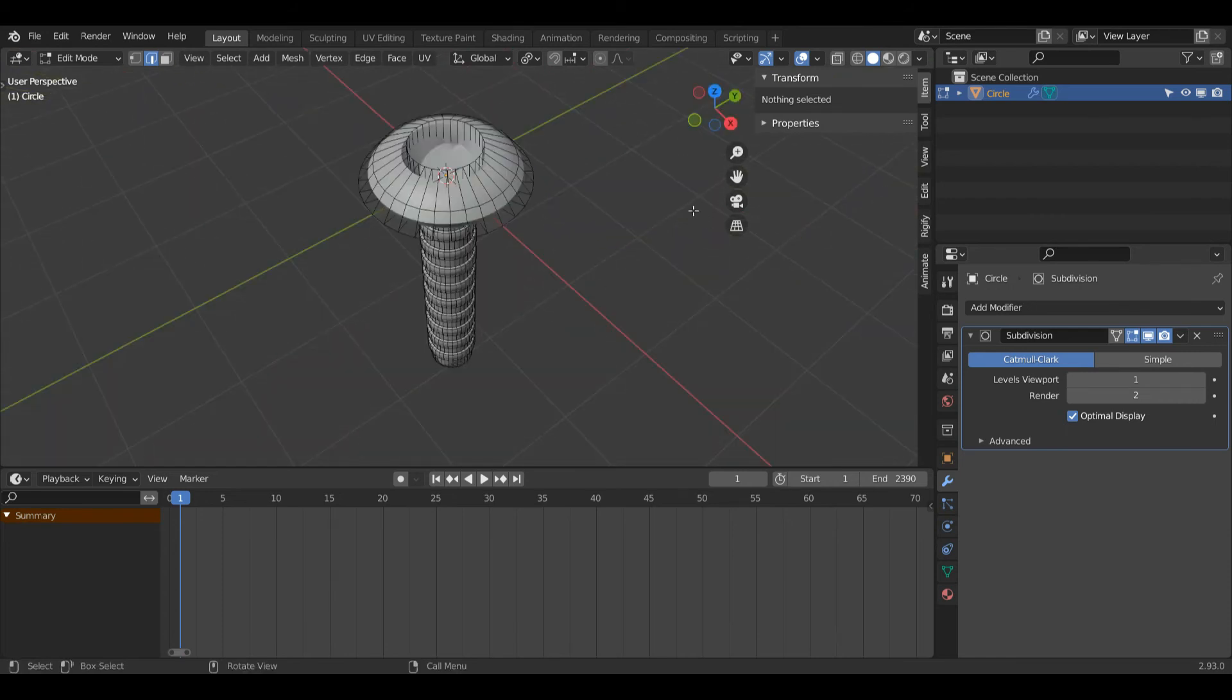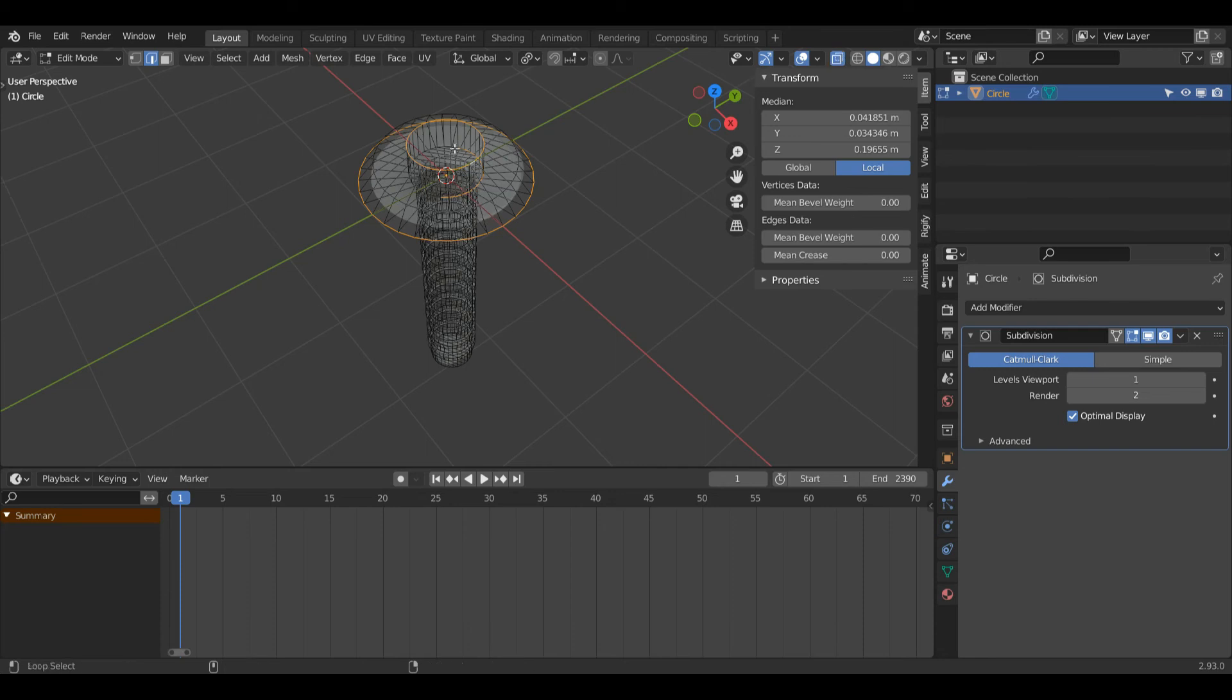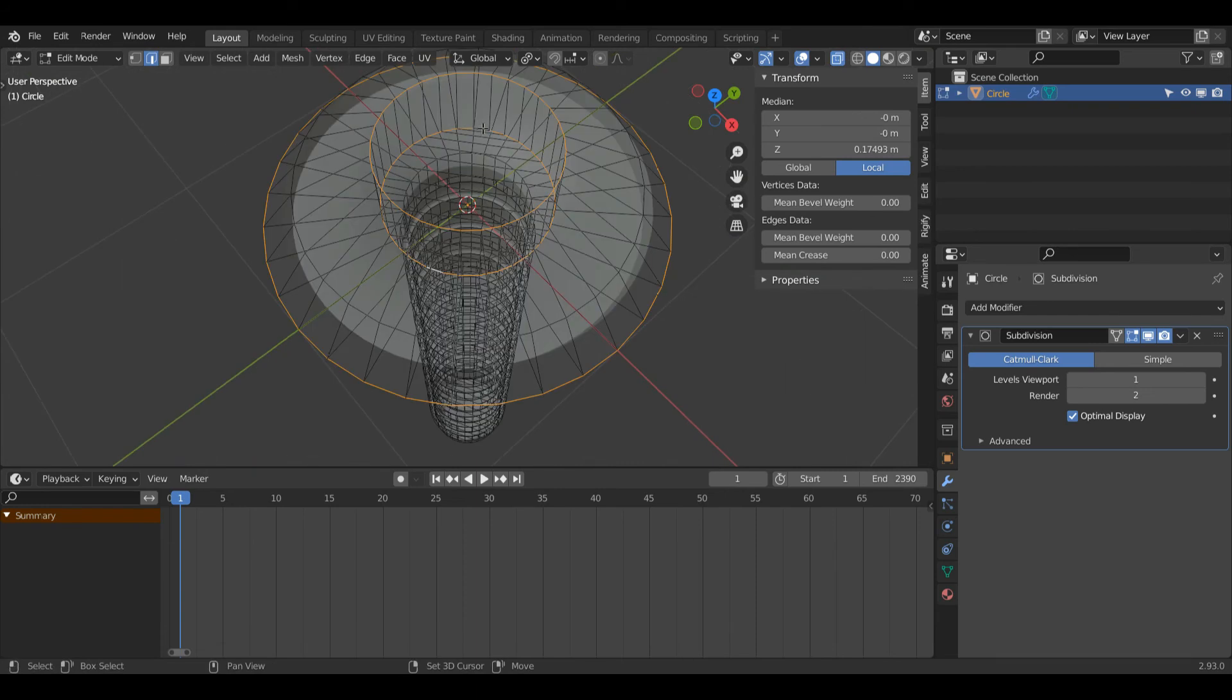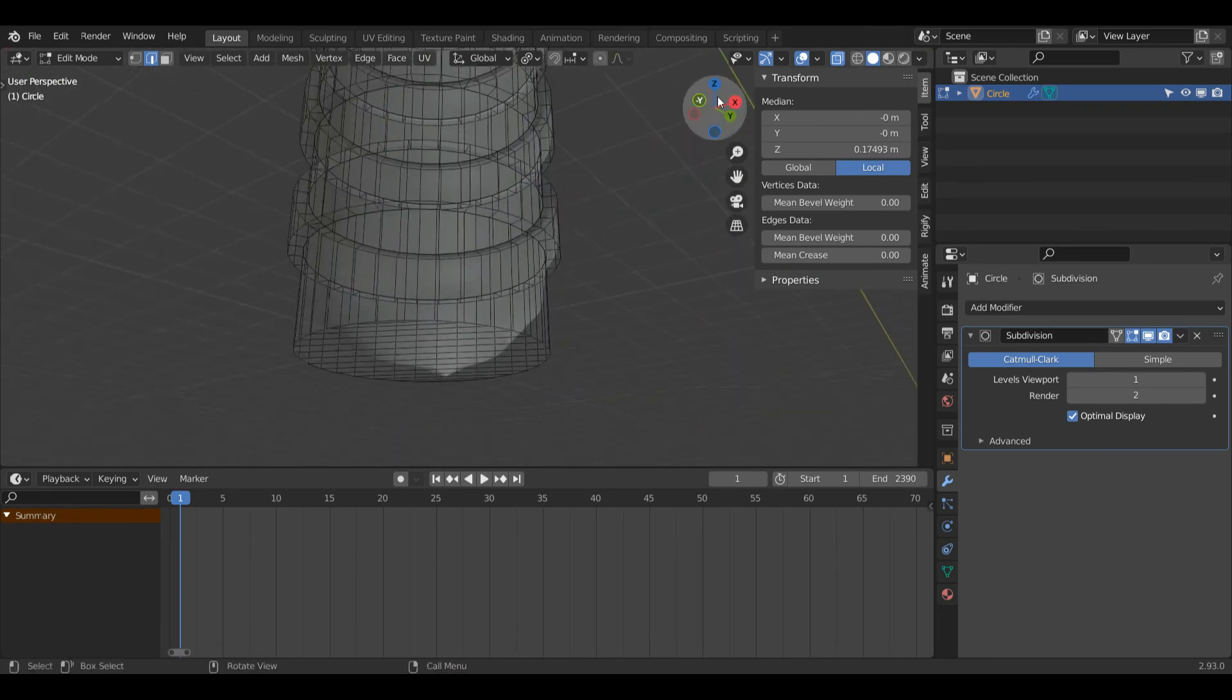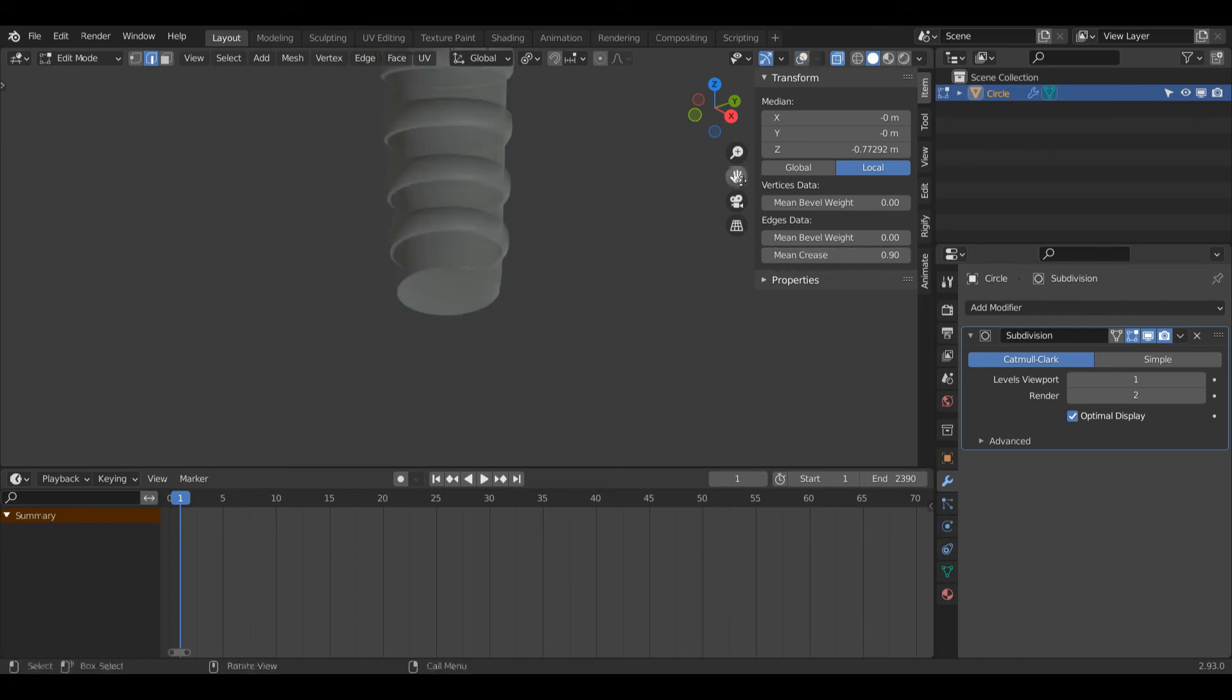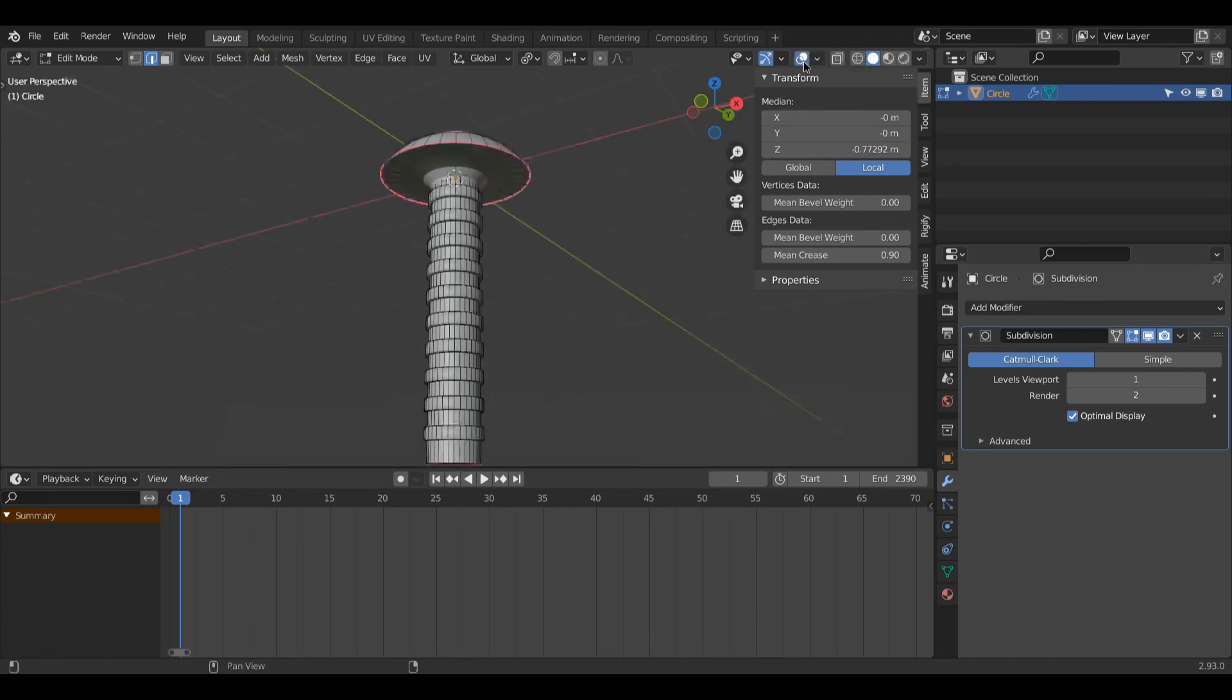In edge select mode, Alt+left-click this edge here, then Shift+Alt+left-click this one as well. Turn on x-ray so I can see and select these edge loops here so I've got a full circle. Come down and select this bottom edge loop. Shift+left-click these two edges here and increase the mean crease value to around 0.9. Turn off overlays and x-ray to see how that is looking. That is looking pretty nice.